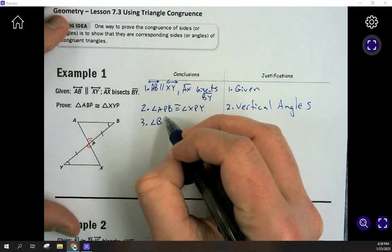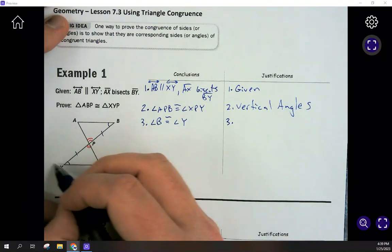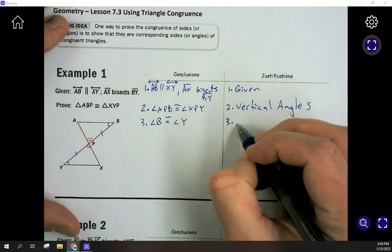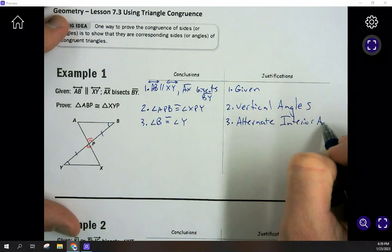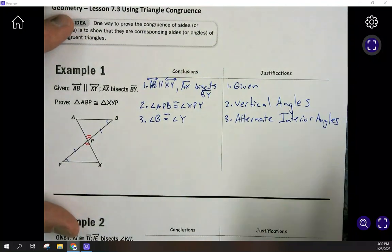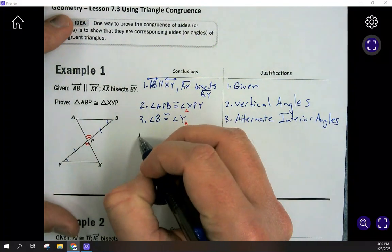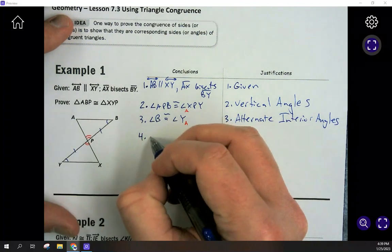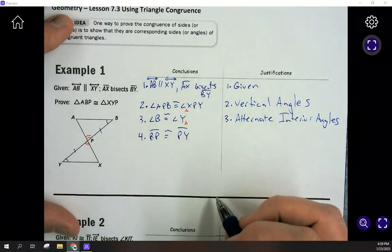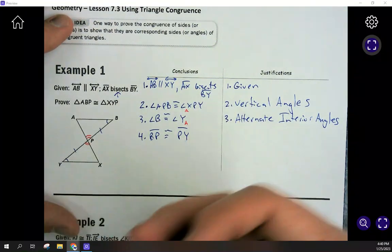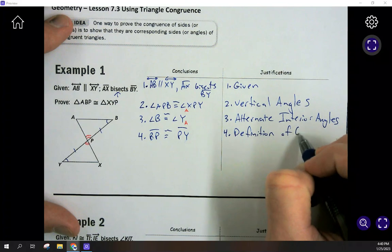Since I marked these, we'll go with angle B congruent to angle Y — these are alternate interior angles formed by parallel lines being cut by a transversal. We've got angle, angle so far, but we still need to state the sides. BP is congruent to PY. How do we know that? Because of the word 'bisects' — that's the definition of bisect.